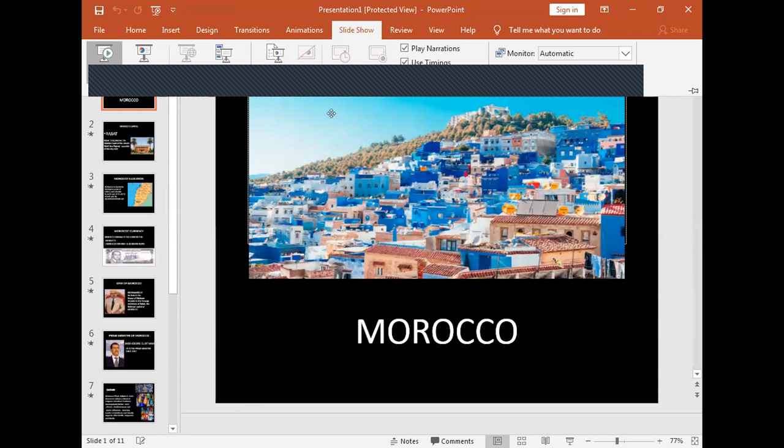Morocco's currency is the Moroccan dirham. The dirham is the currency of Morocco; one Moroccan dirham equals approximately 28 Indian rupees.